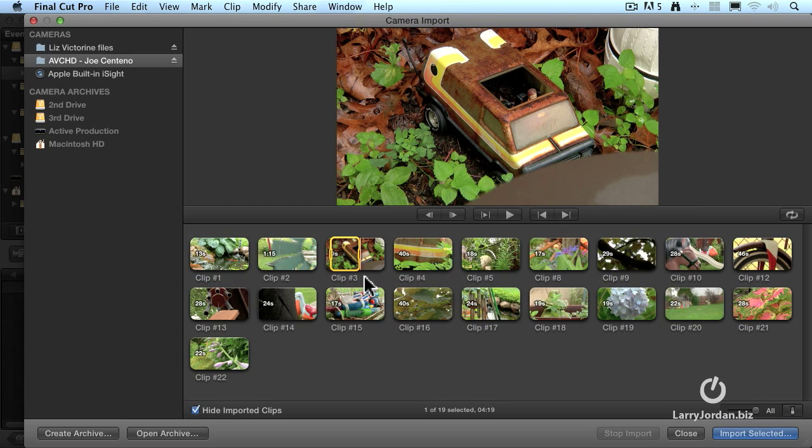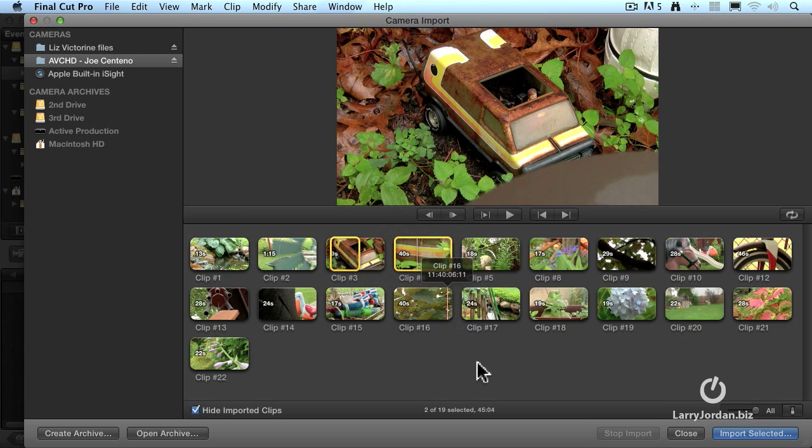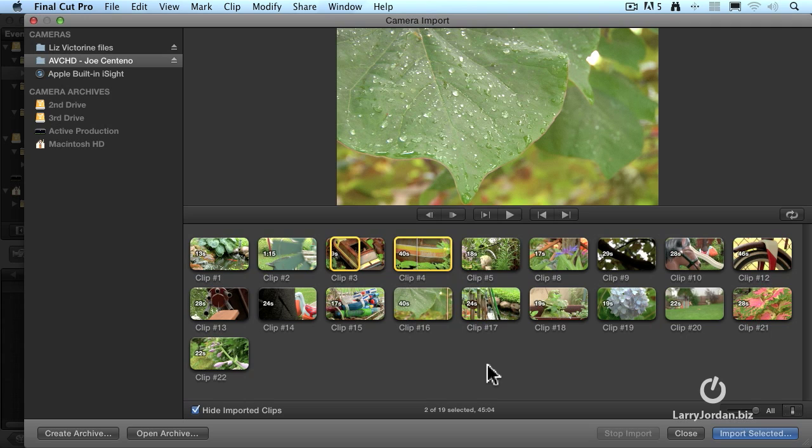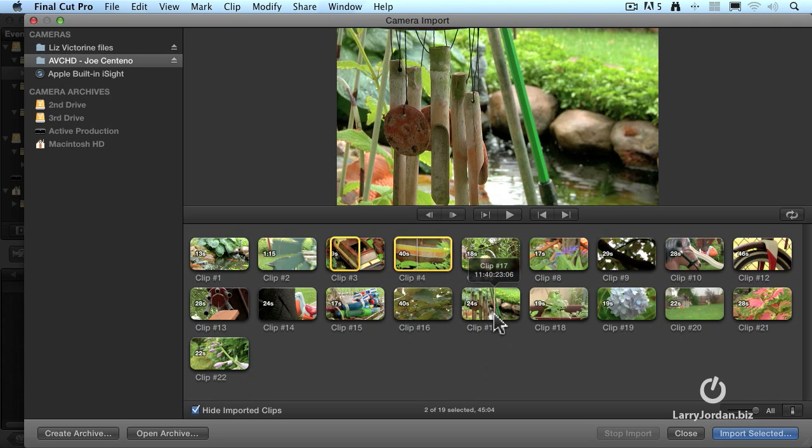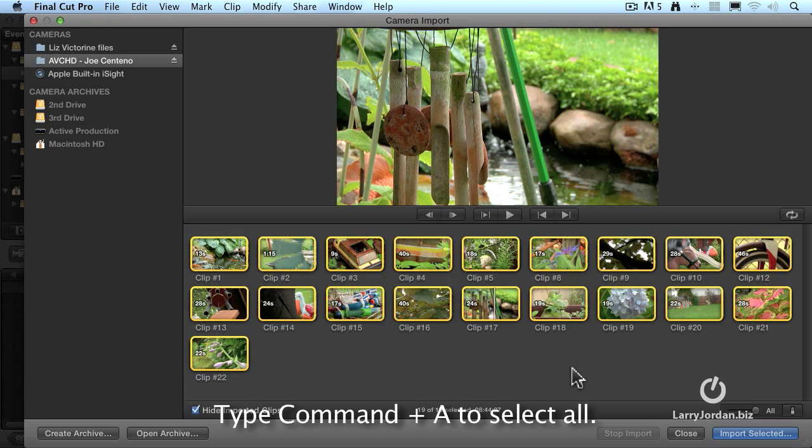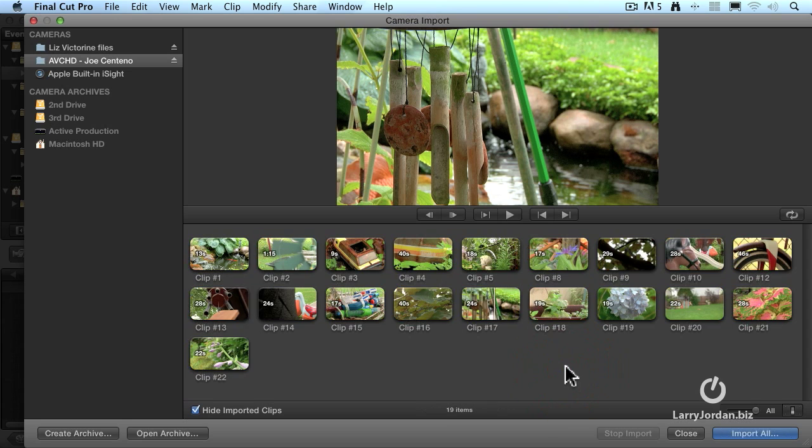If I want to add another clip, hold the command key down and click on the clip you want to bring in. This is called a discontinuous selection. I love working that into my classes. A discontinuous selection, which means pieces of unrelated clips. If I want to bring in this clip down here, hold the command key down. If I wanted to bring in every clip, select all by typing command A. Command A selects all. Click to deselect.